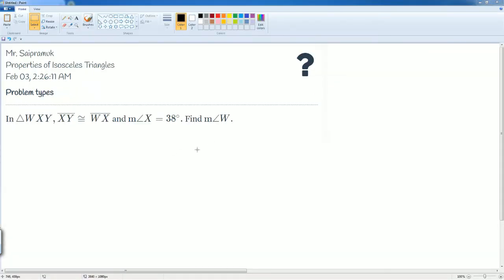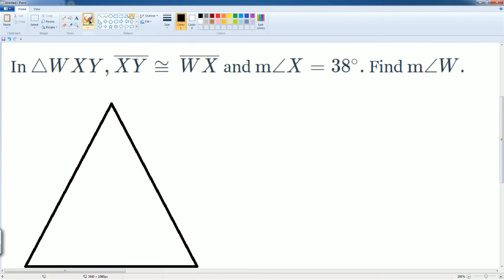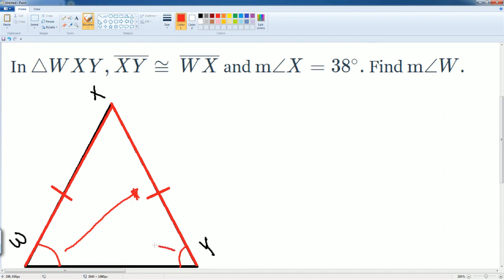The last possible type you might see is this same concept — an isosceles triangle. Draw the triangle and label the information. We have triangle WXY. Line segment XY is equal to WX — I note that with red bars and red lines. Notice these two lines are congruent, therefore these two angles have to be congruent. These are your base angles, because this side corresponds to this angle, and this side corresponds to that angle — that's why those angles are congruent.